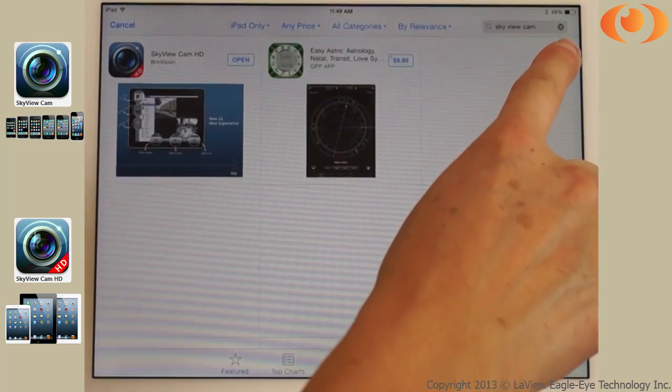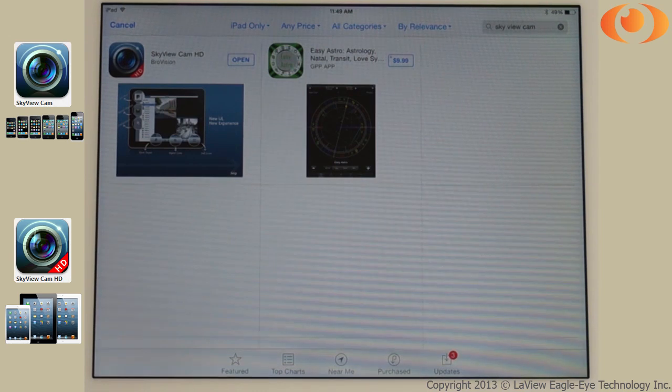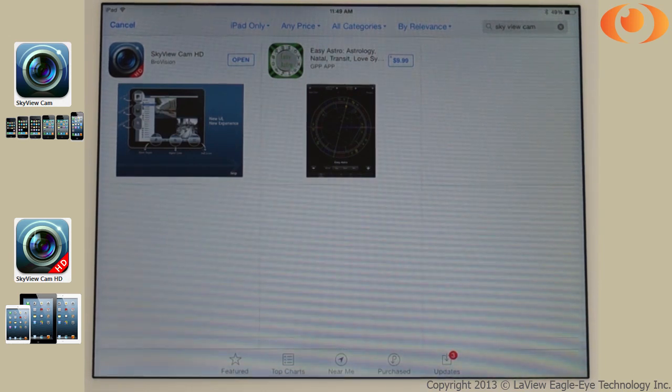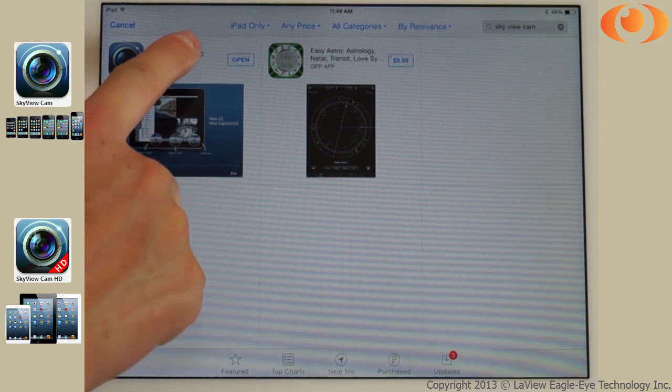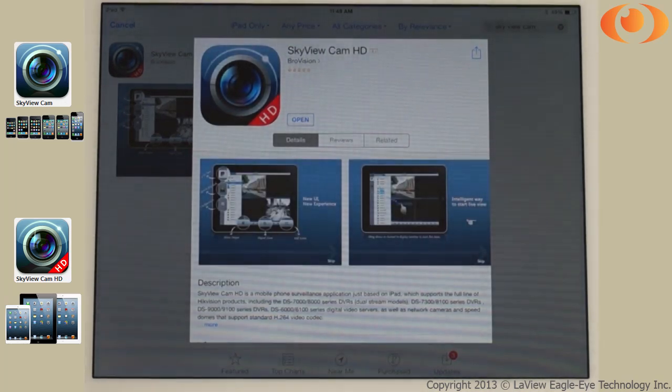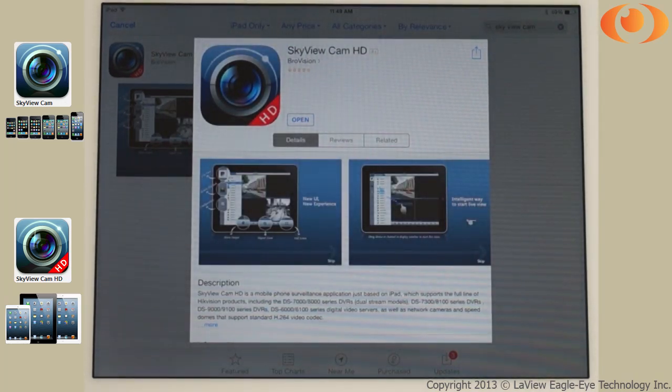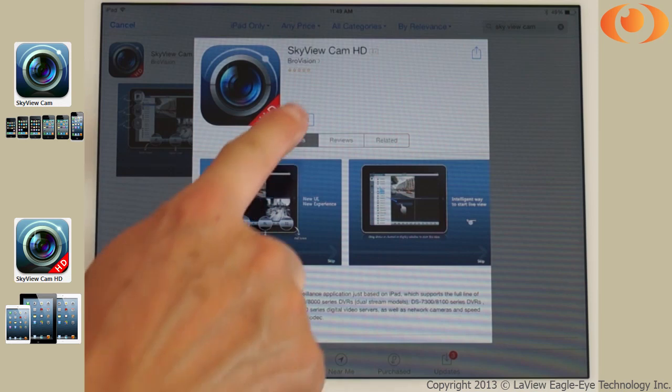Once you search and find the results, if you have an iPad select Skyview Cam HD. If you have an iPhone select Skyview Cam. You will download it and install it. Once you do that, select Open.